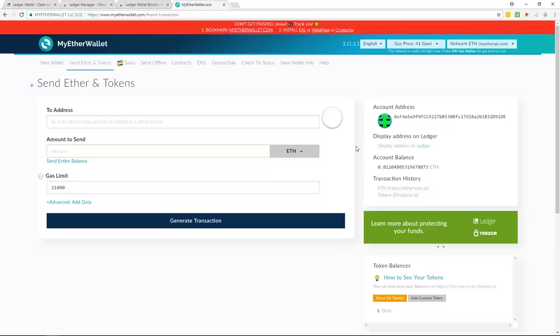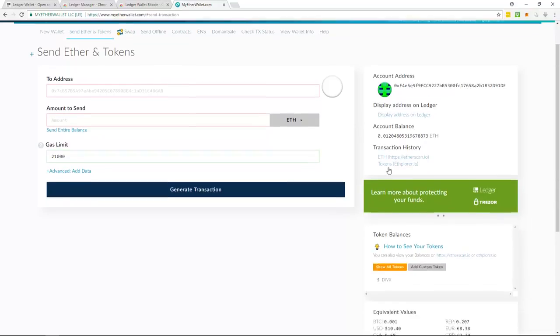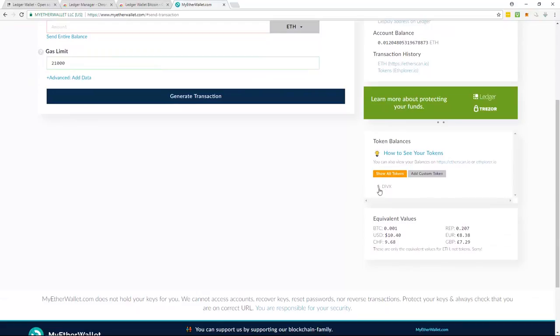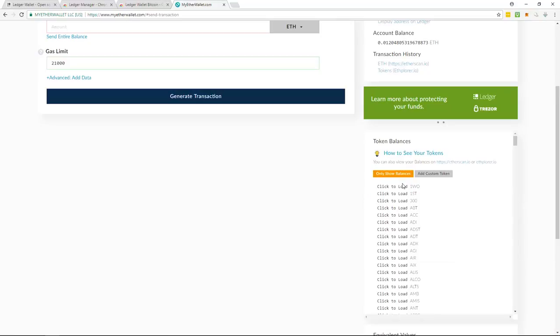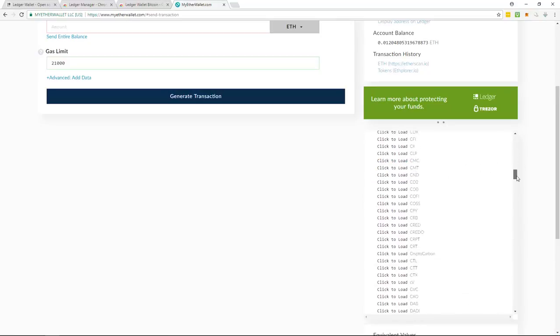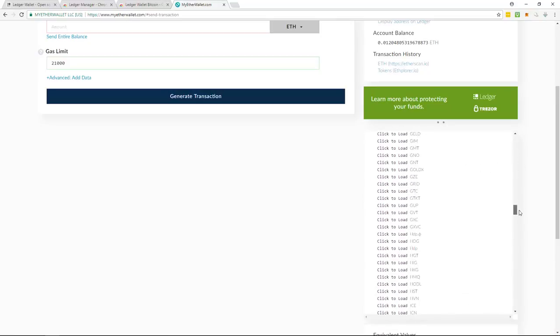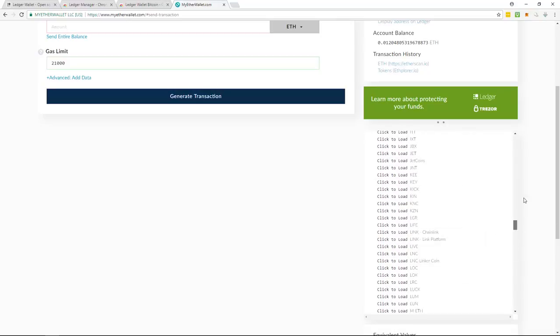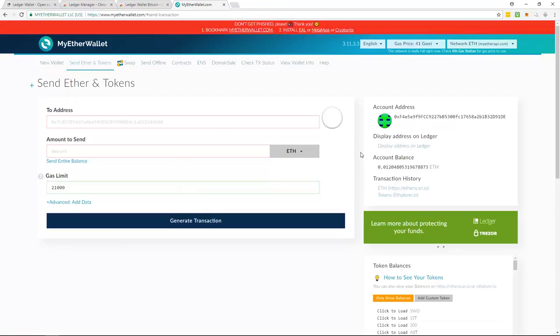Boom! I've now sent myself some Ethereum 0.01. And I also sent myself some DivX, which is an ERC-20 token. And the Divi project does sponsor some of Coinbro's music videos. But as you can see, there are a lot of different ERC-20 tokens. That's pretty much it for Ether and ERC-20 tokens.